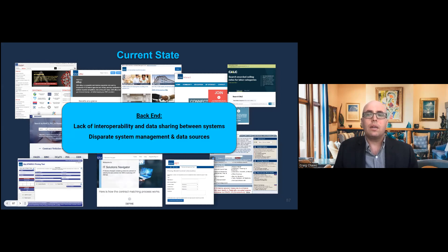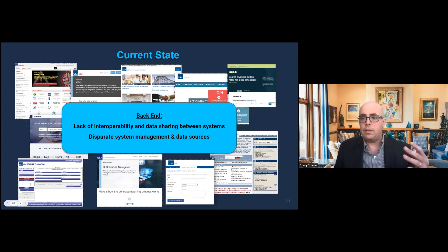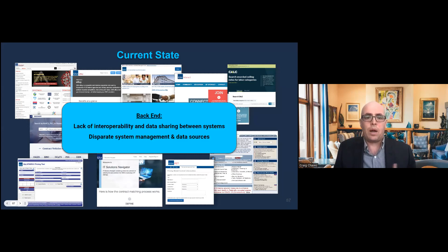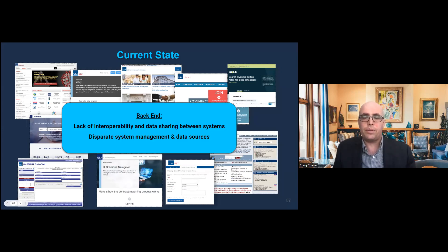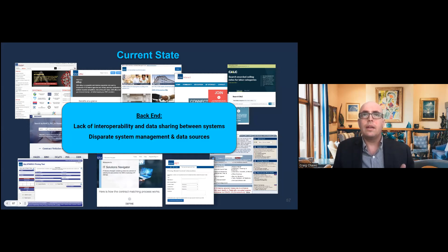On our end it is equally complicated, because all of those different systems and market research tools don't talk to each other. On the front end you have different logins and all that; on the back end for GSA, none of these systems talk to each other. There's a lack of interoperability, data doesn't share between systems, and we have to manage them all separately with separate teams. It's a lot of spaghetti on the back end.